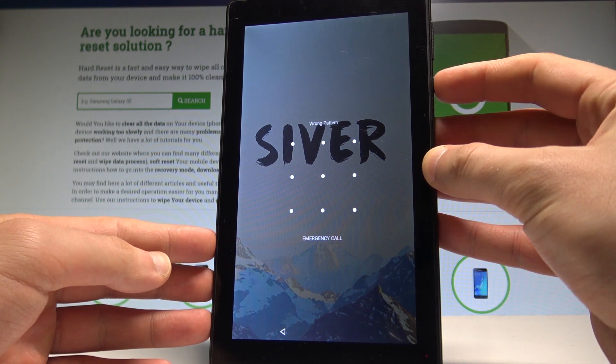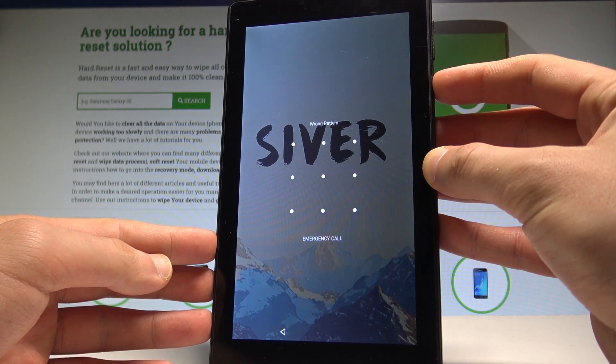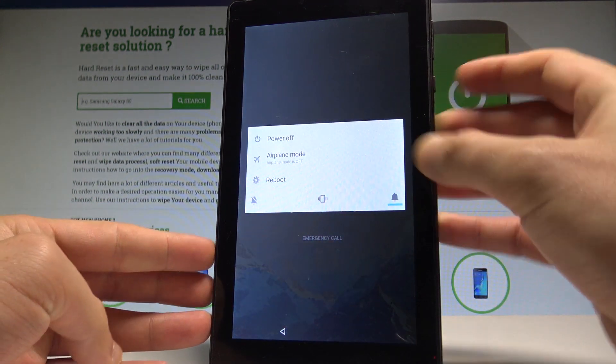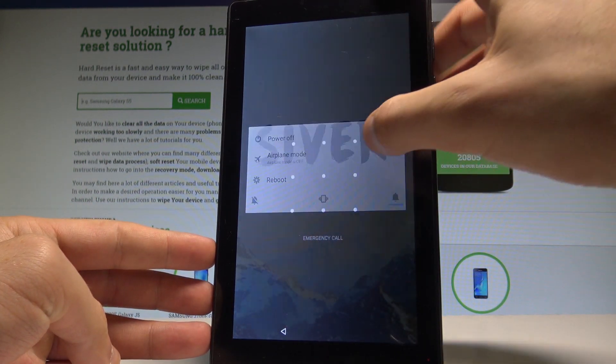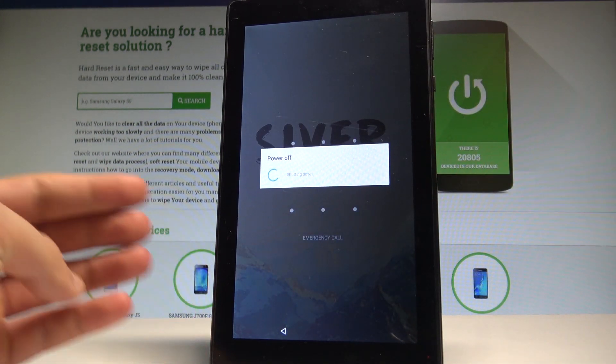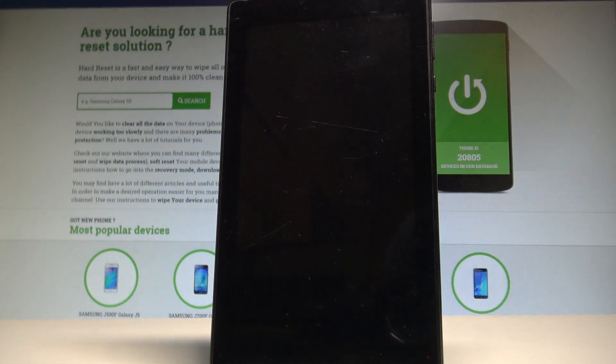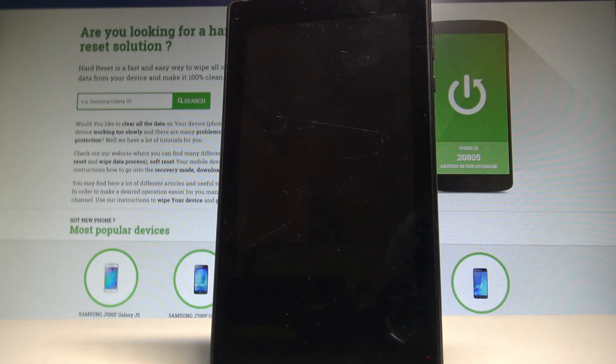So at the very beginning, let's start by pressing the power key. Let's choose power off and wait until your tablet will be completely switched off.